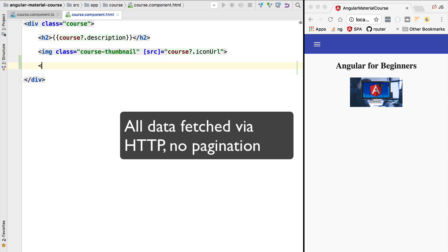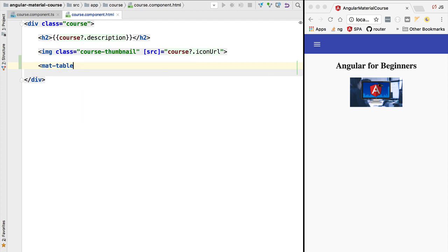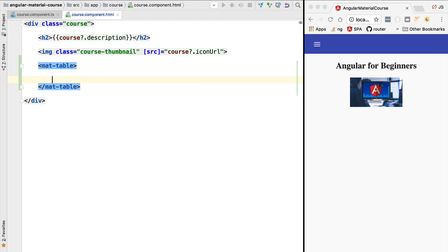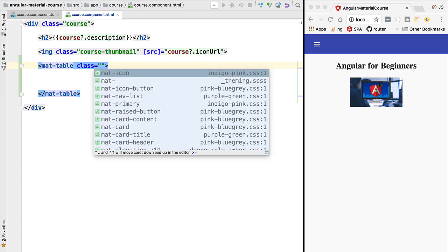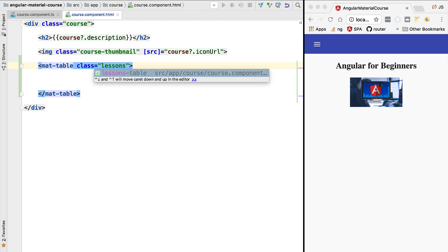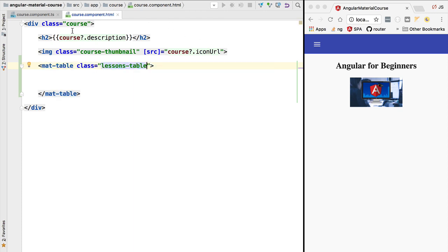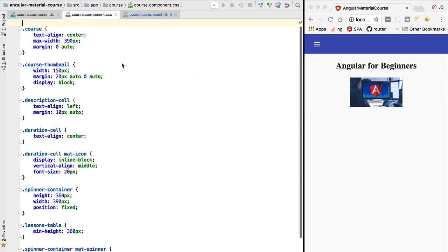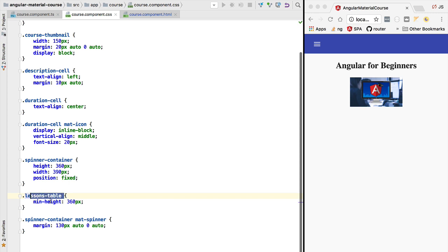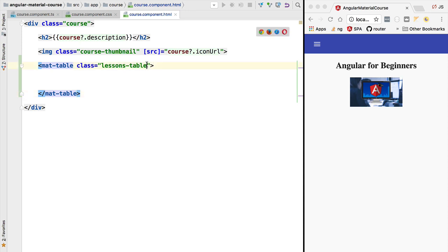We're going to go here to our course component and add a Material table. This table will take a couple of properties. We are first going to add a couple of CSS classes — we're going to be using the lessons table CSS class that is defined in the course component CSS file. We can see that the lessons table class gives the table some minimum height so that we can see something on the screen when the data shows up.